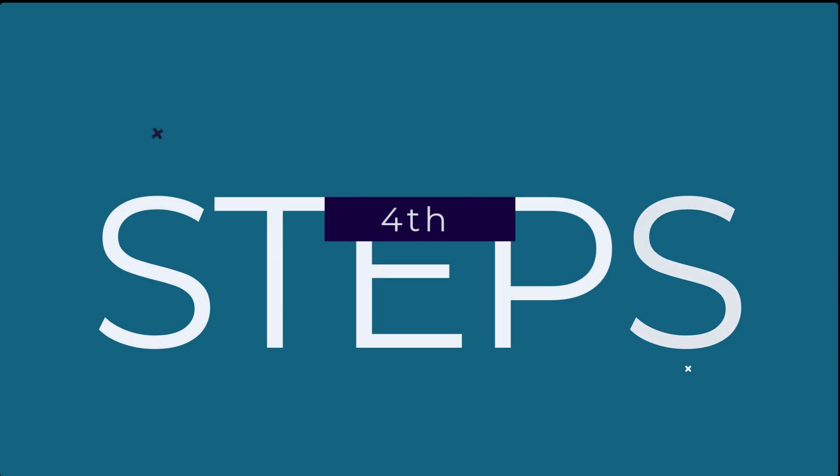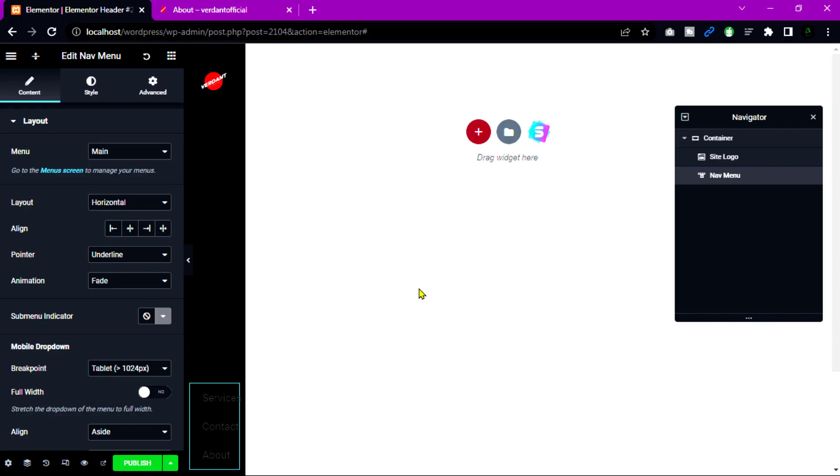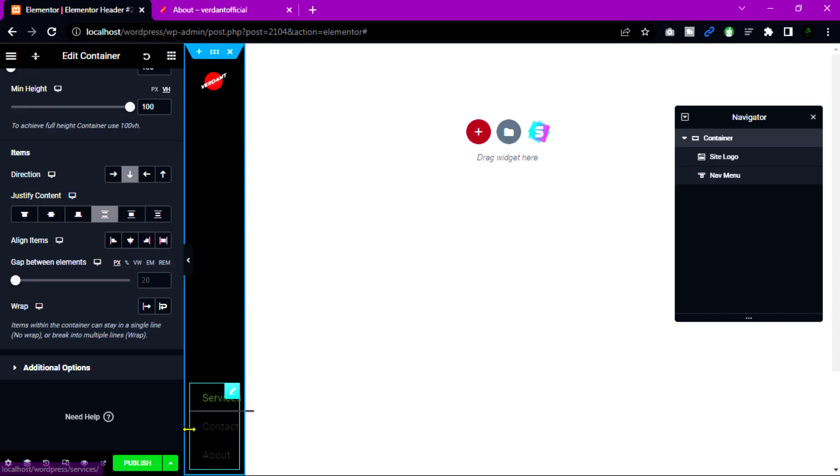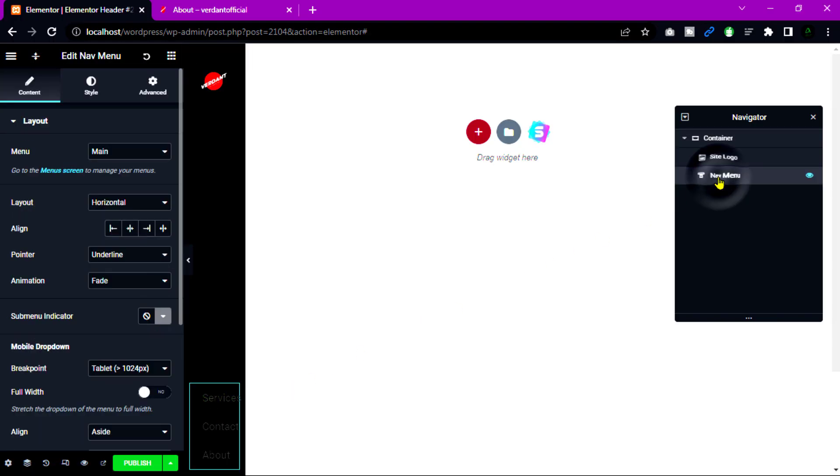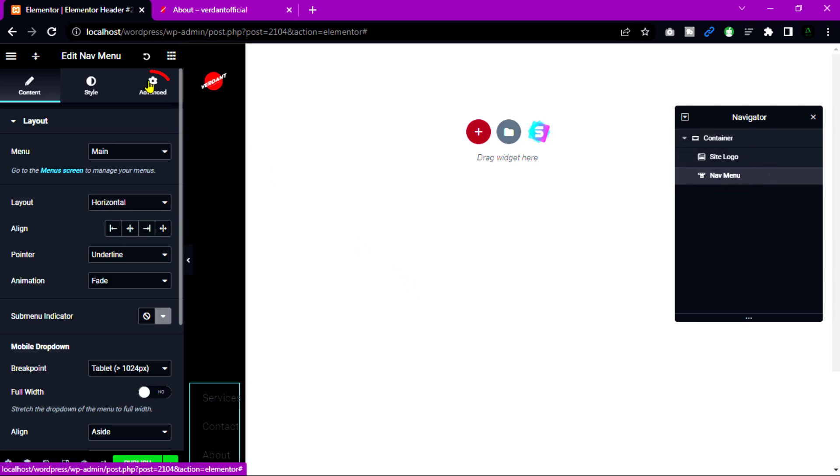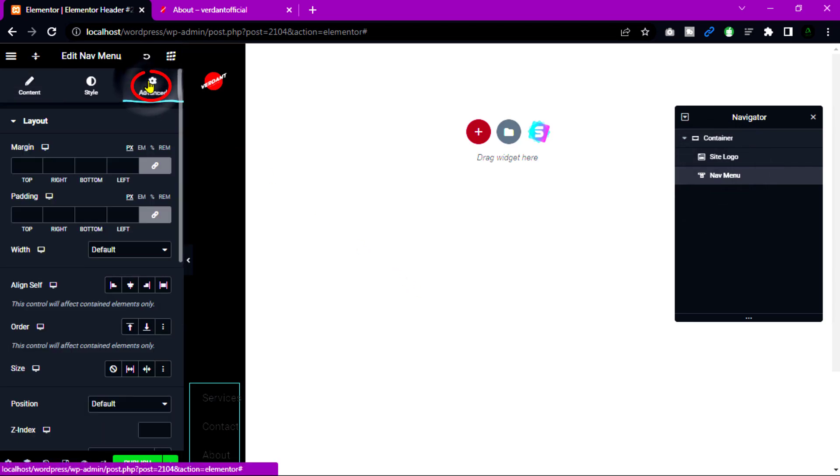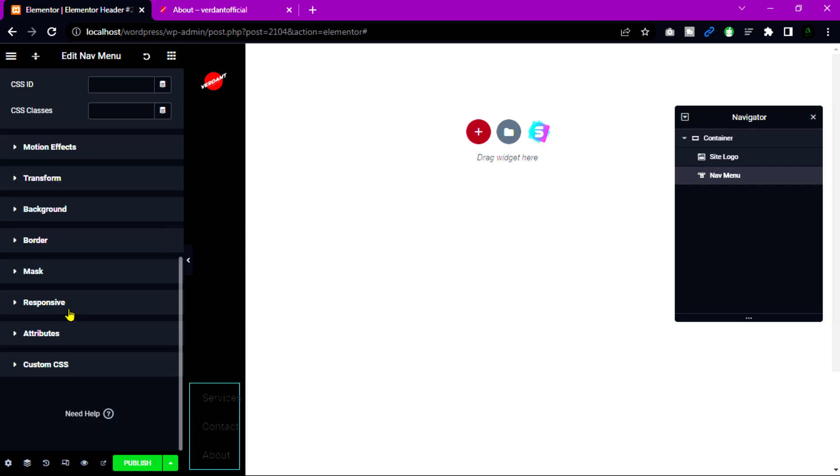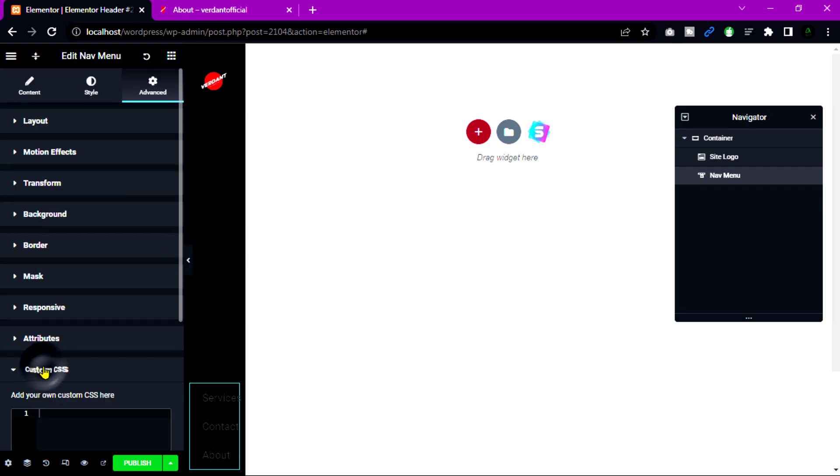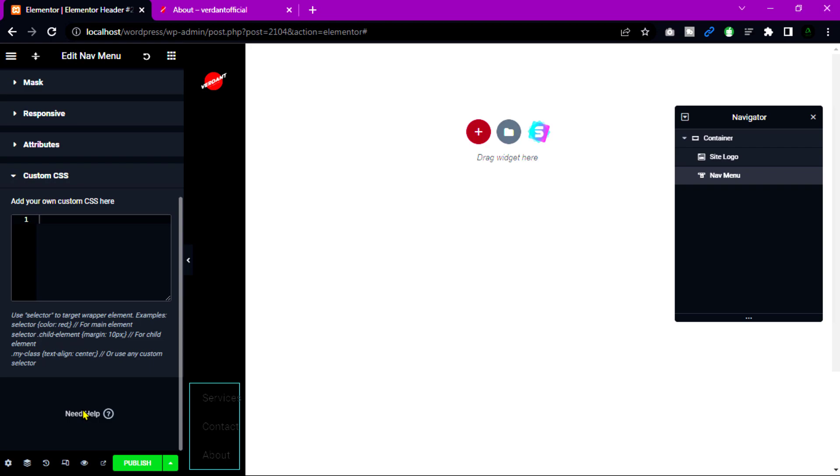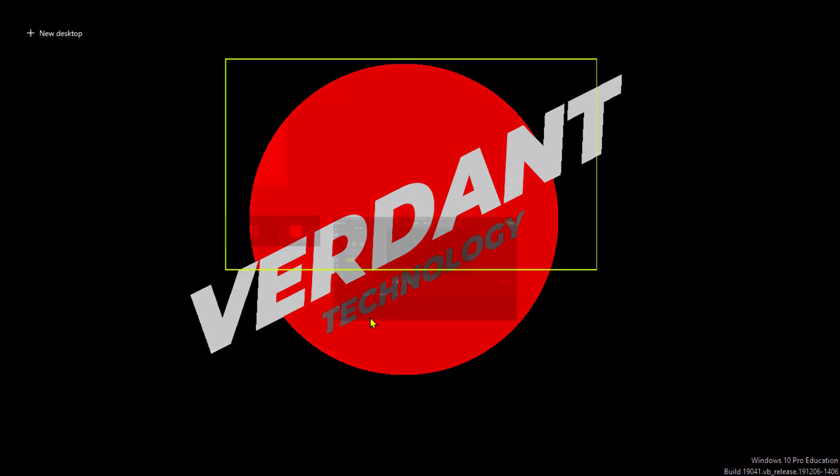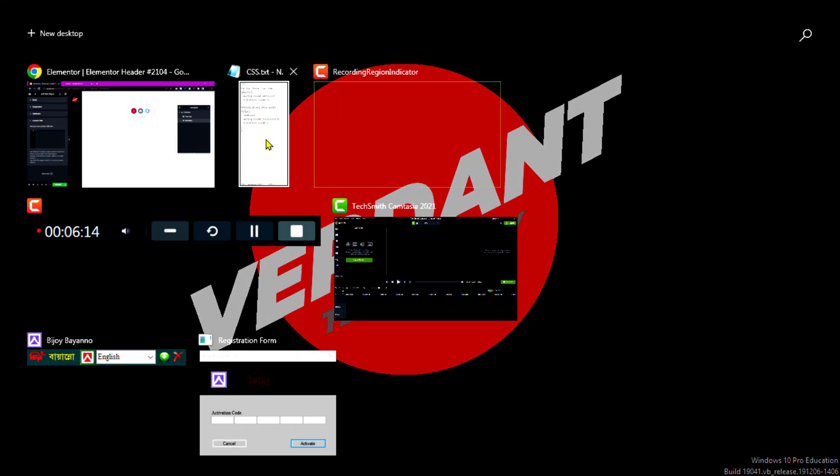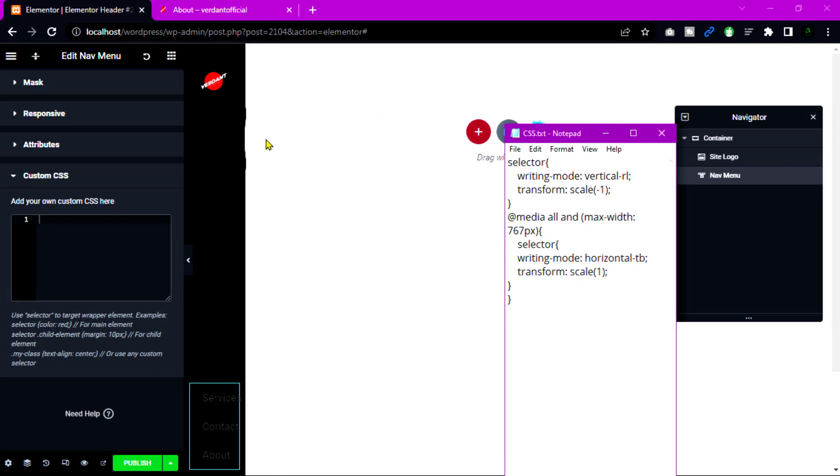Now go to our fourth step. I am going to add CSS to our nav menu for vertically oriented to our text. Select nav menu and choose advanced tab. Scroll down and see custom CSS. Now open it. Open to my notepad and copy those code snippet and paste it here.